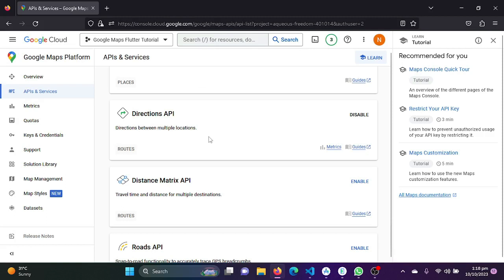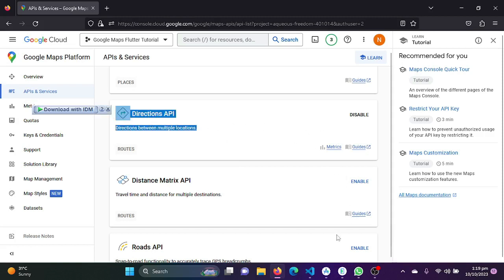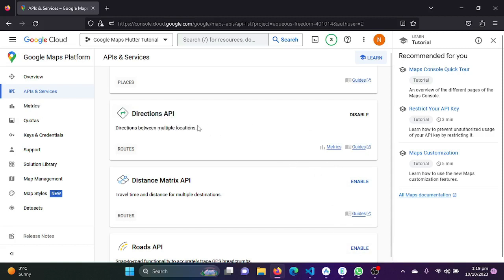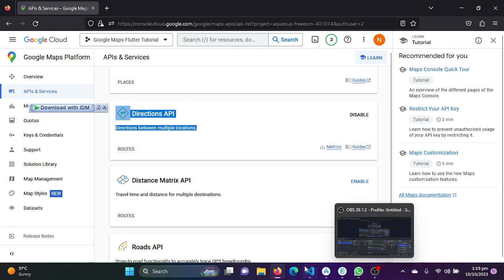Go to console.cloud.google.com and sign in or sign up with your Google account. I've already covered an overview of the Google Cloud console in previous videos — go watch those if you're not familiar. In today's video we need to enable the Directions API to make our polyline work. Be sure to enable the Directions API from your Google Cloud console first.